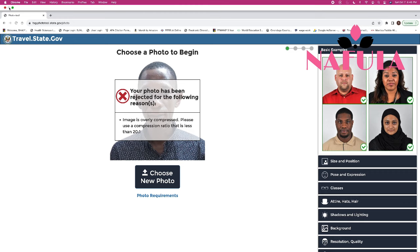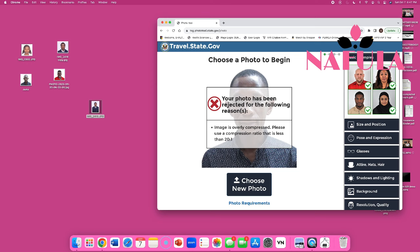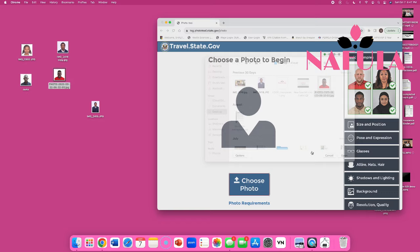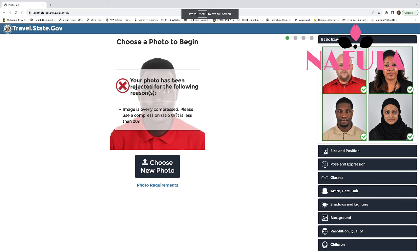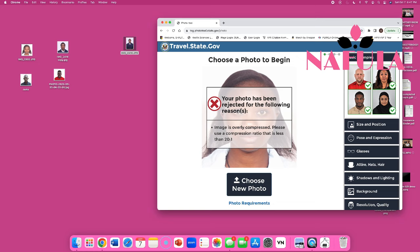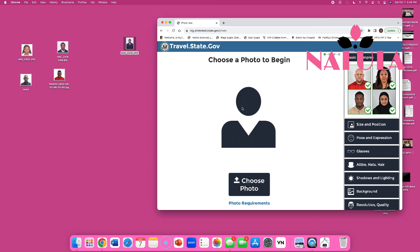Let me go to another picture — let's use Joffrey's. He used this picture and he won. So choose photo and select Joffrey's image. Again, it says the same thing — 'overly compressed, please use a compression ratio less than 20 to 1' — because your picture is already cropped. The photo tool doesn't like that. Let's try with the picture I used to win — same thing.